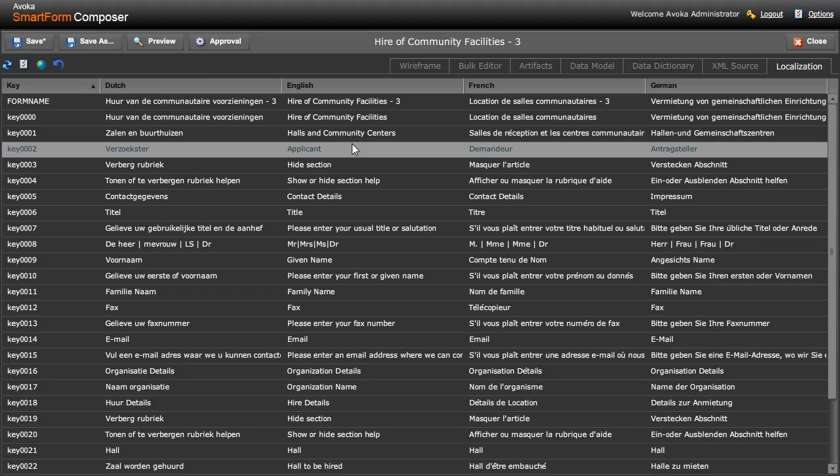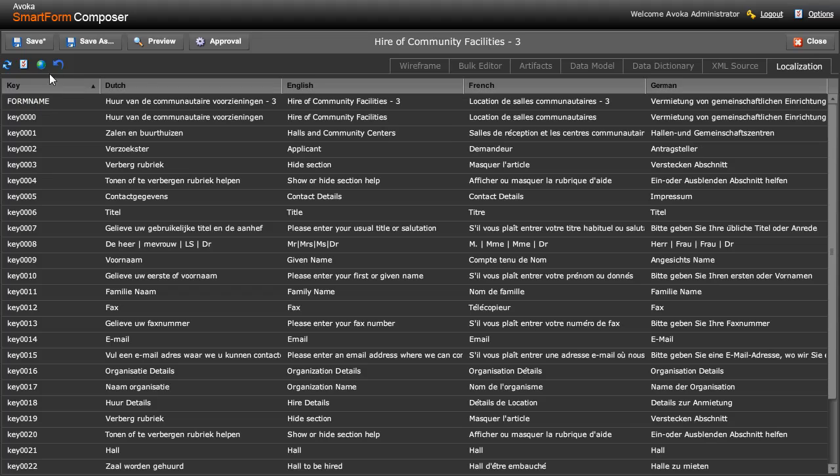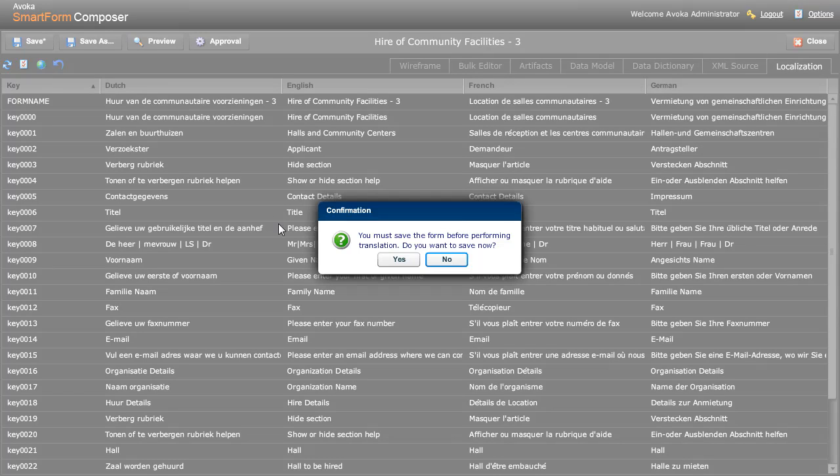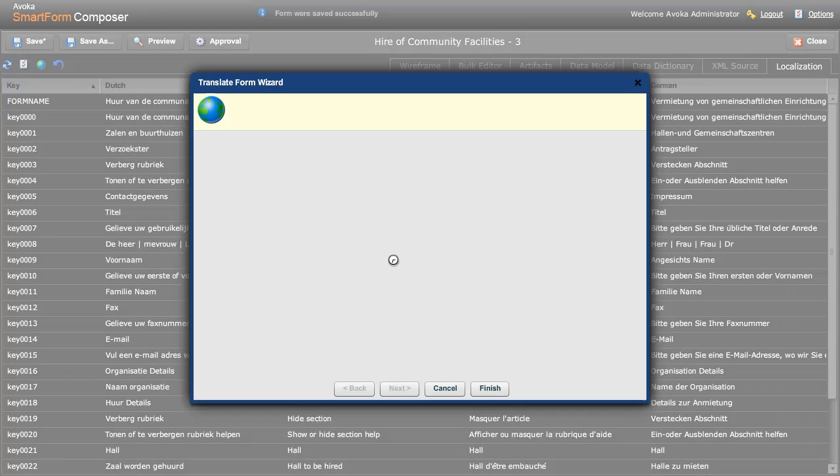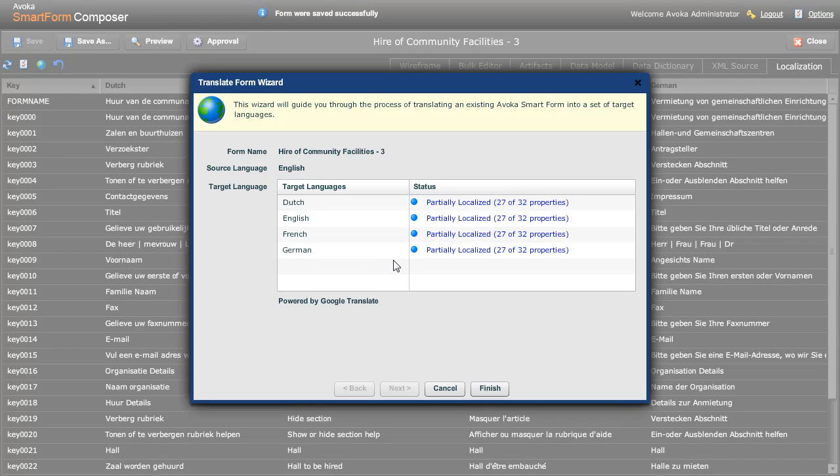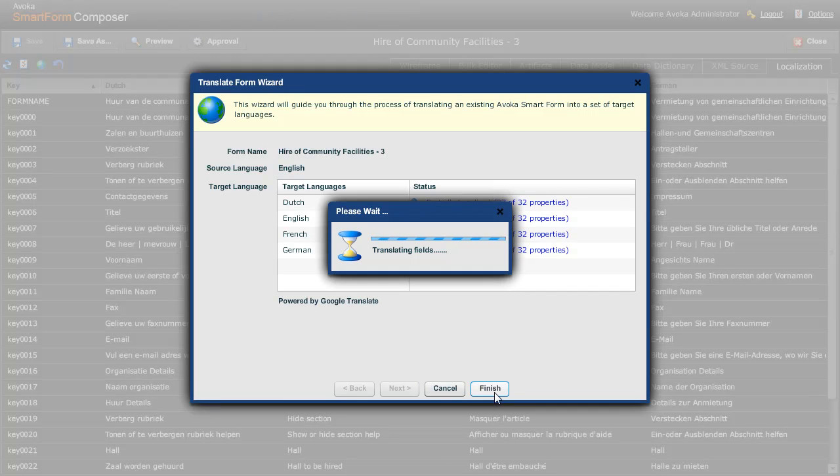But also we provide the capability to do a first pass of this translation process automatically for you. And so this will actually go off and translate those fields for you automatically. Of course, there are very often tweaks that you would need to do in order to get the translation just right, but this provides an excellent starting point.